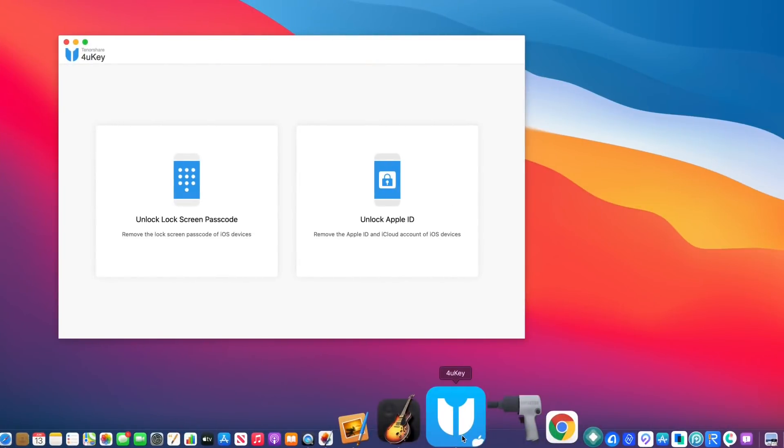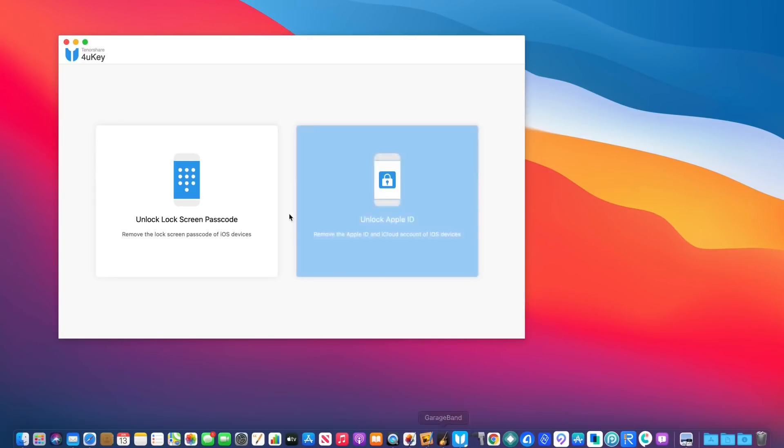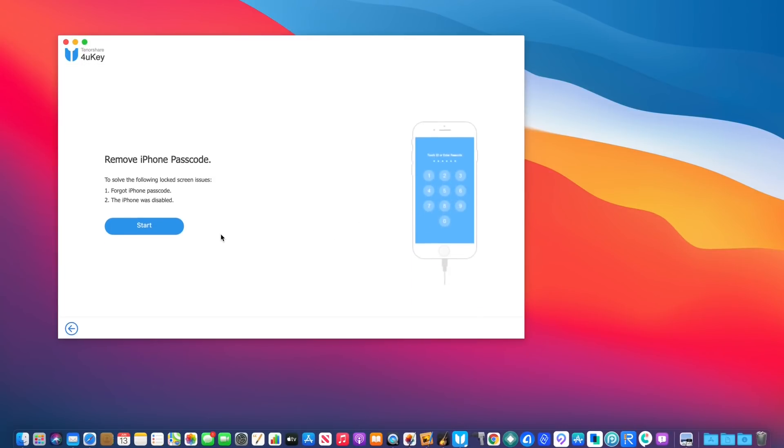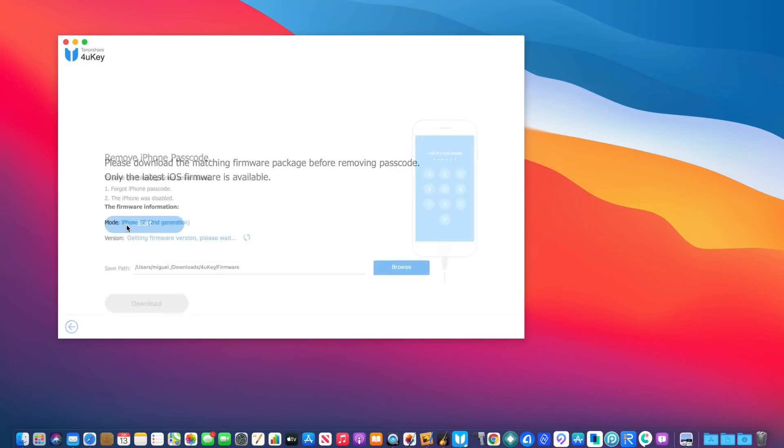So once your device is connected, let me show you how this works. Select unlock lock screen passcode, click start.